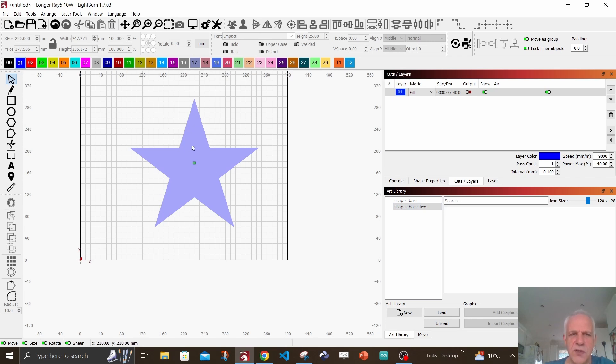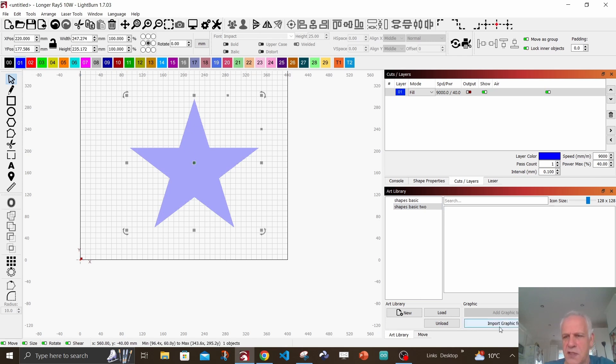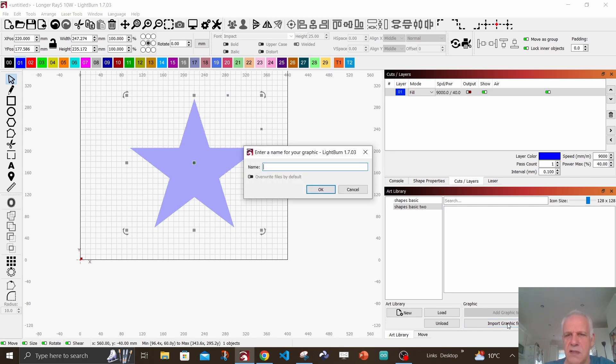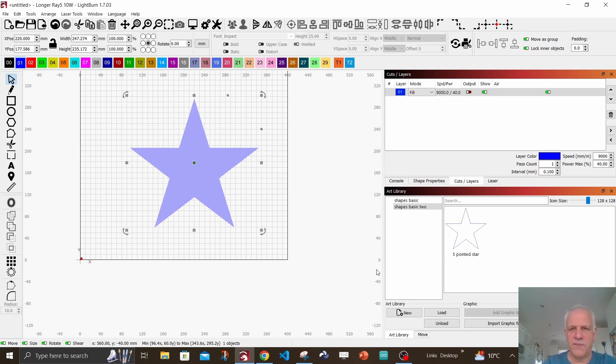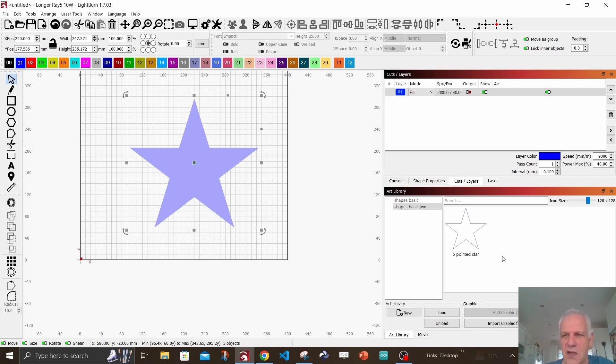If we go back with the selection tool and click on the star, you can see now this box is highlighted - it says import graphic from project. So you say yes, and you're going to say five pointed star, whatever you want to call it. And there you can see it's appeared in your art library. So you've got your first art library.